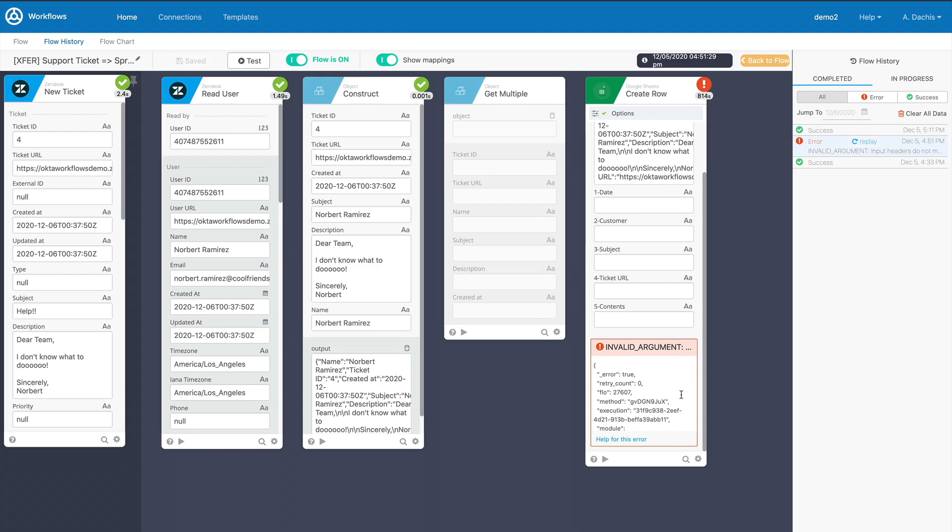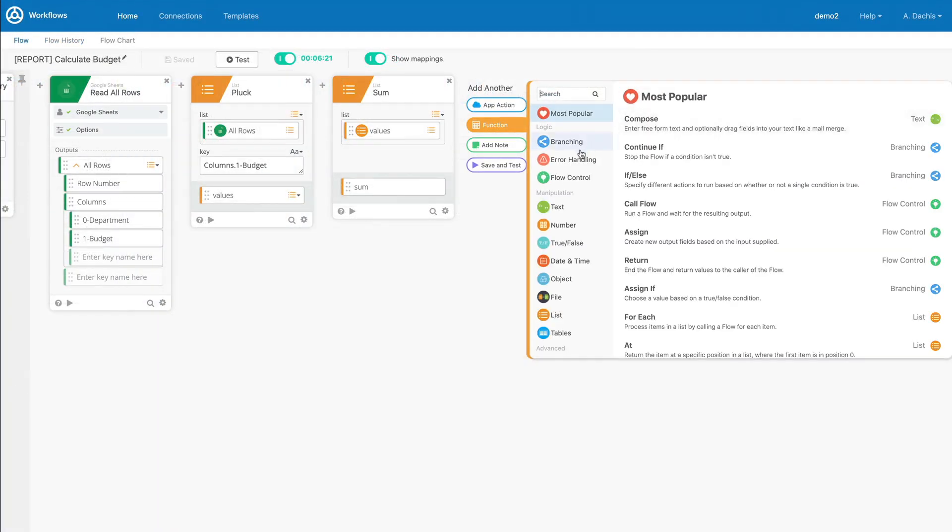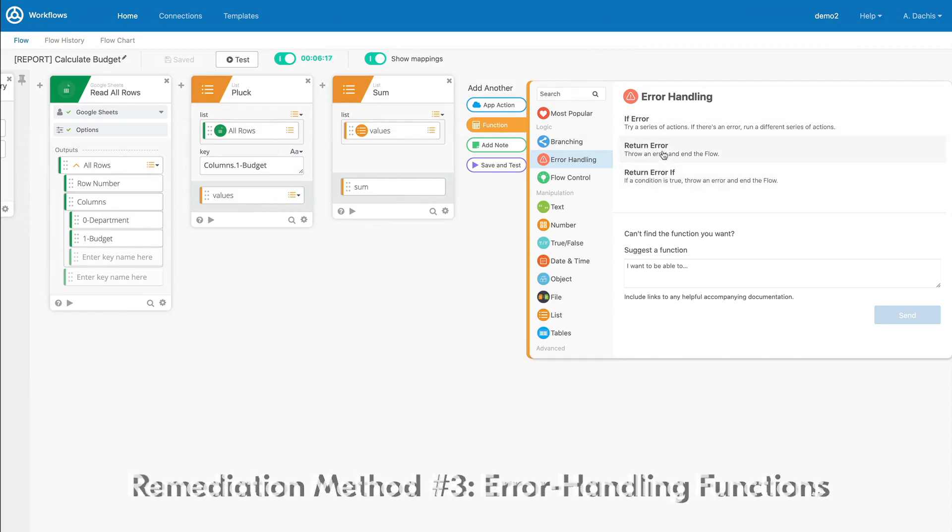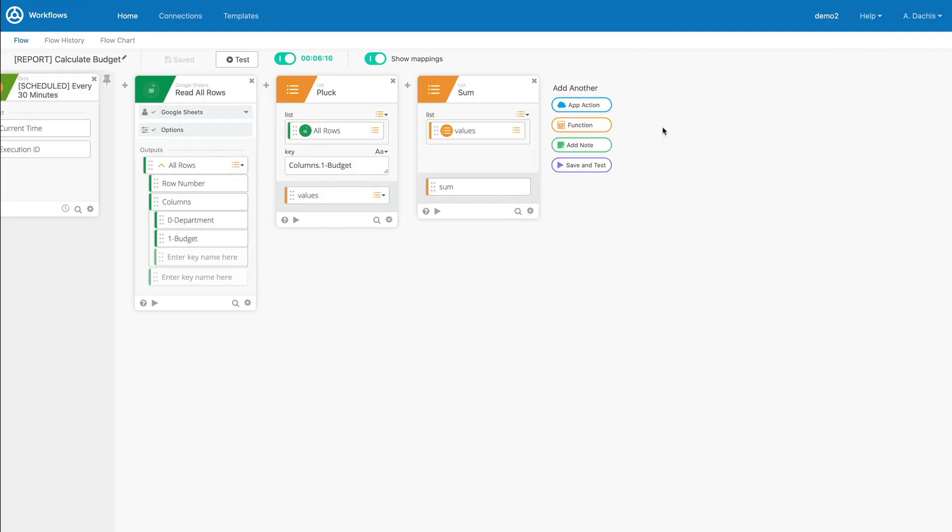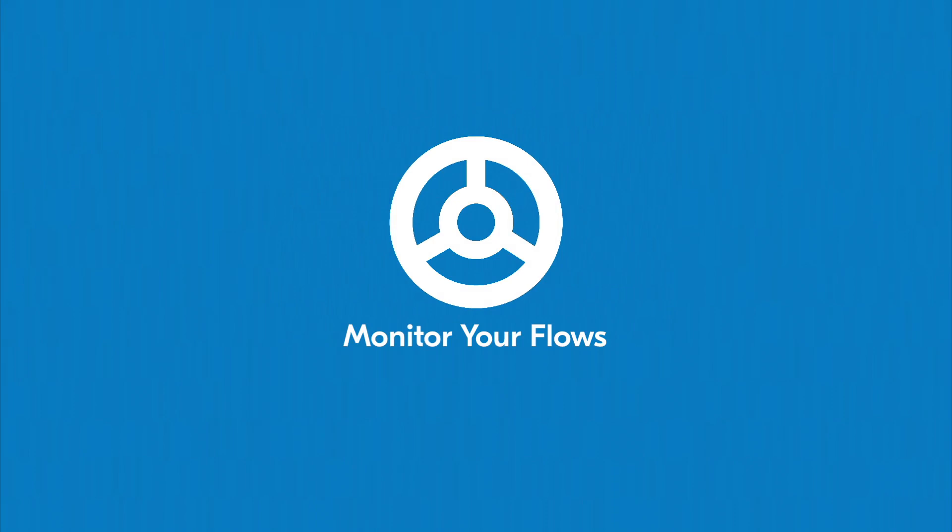If you've experienced a set error, you may want to employ an error handling function. A function card such as return error can set up your flow to catch this kind of error. We'll discuss this more in our advanced lessons.